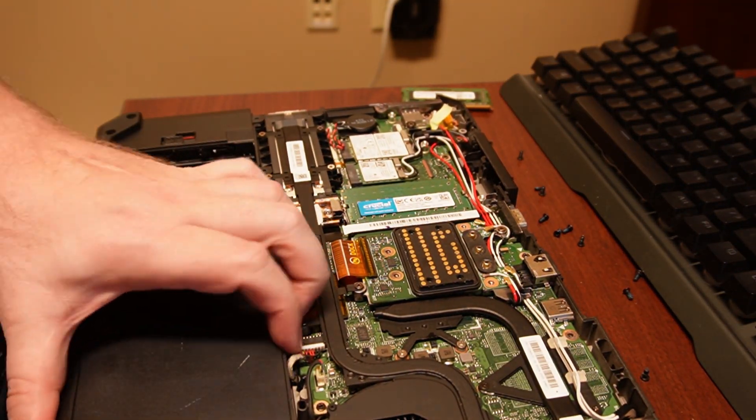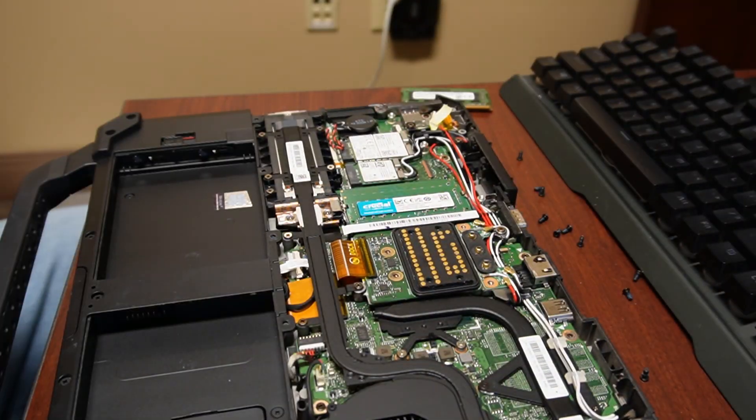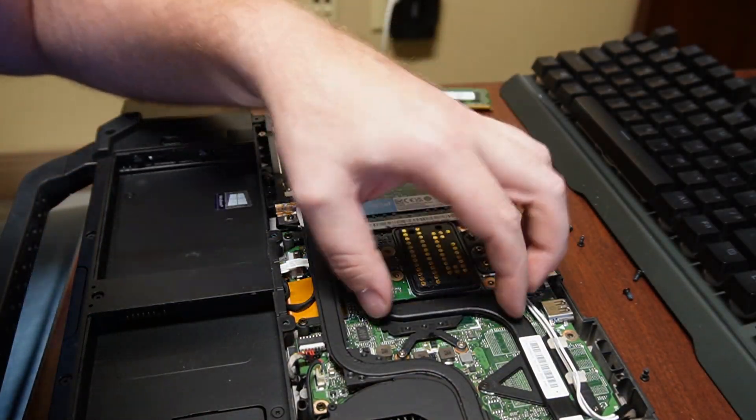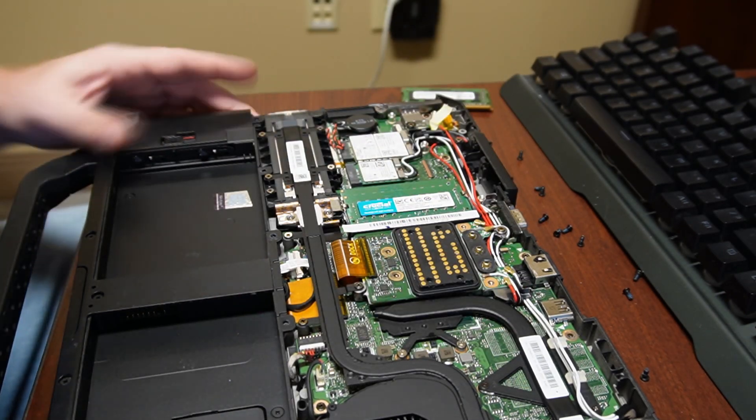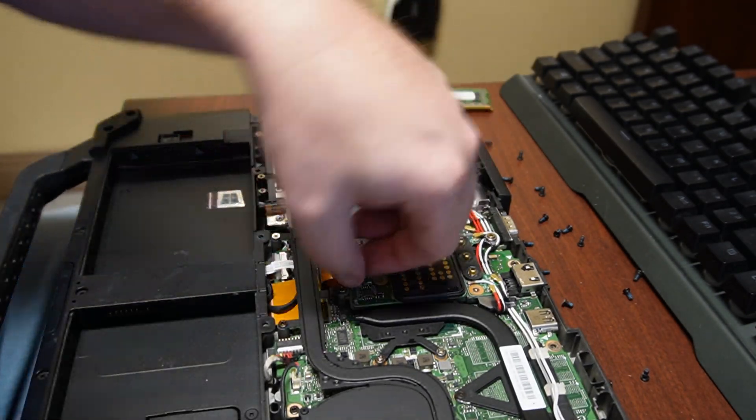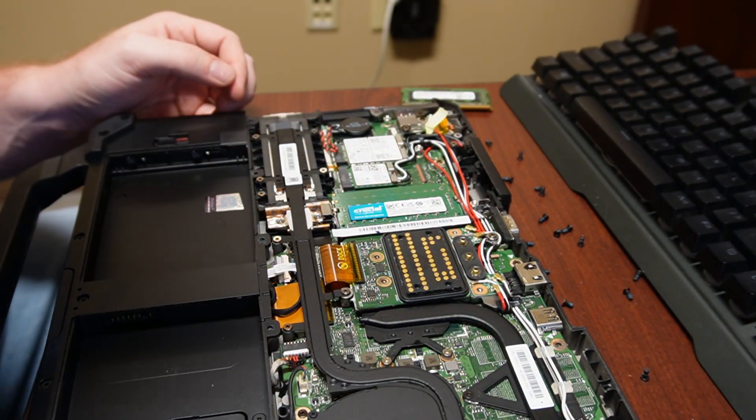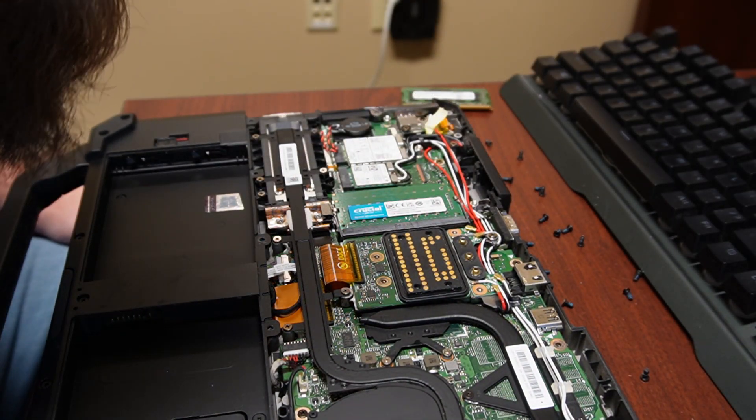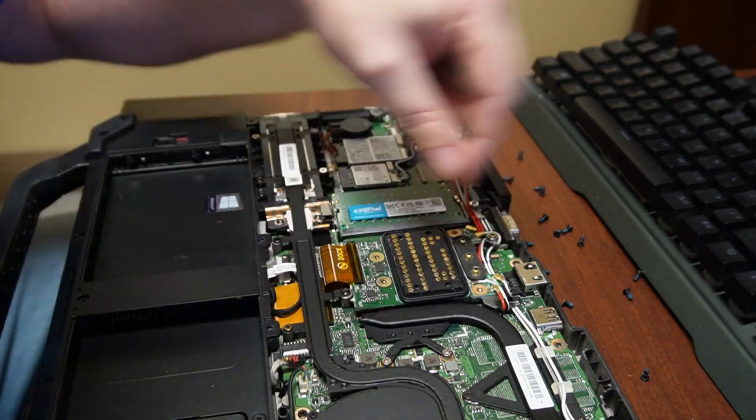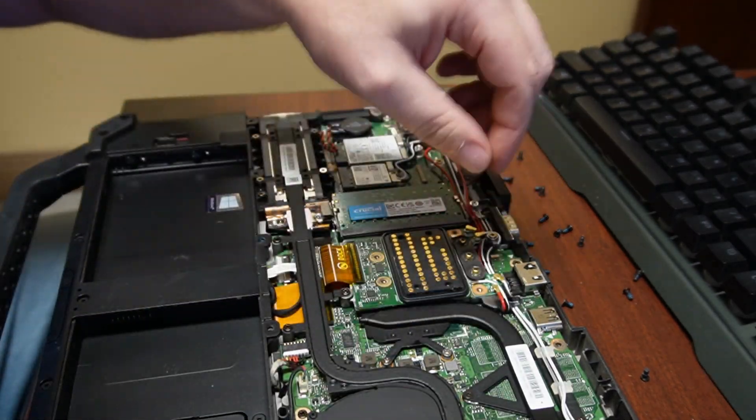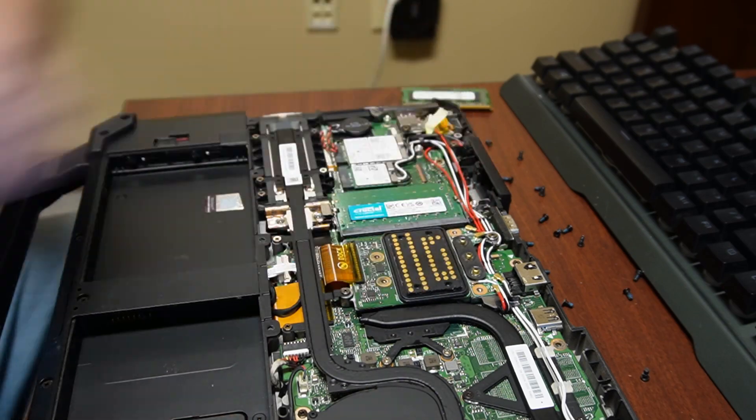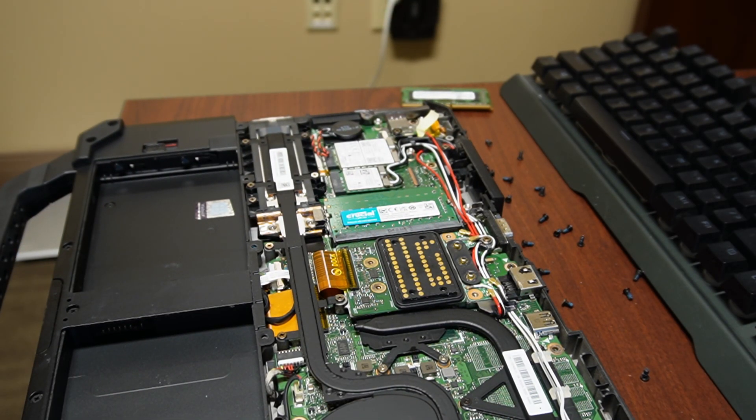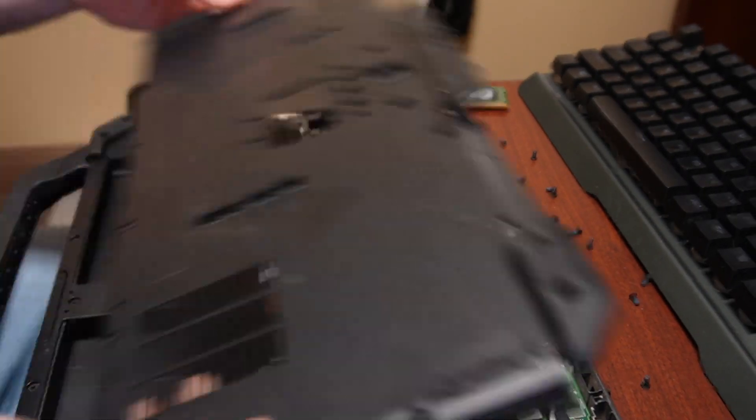Yeah, I would say this is a successful upgrade, a very successful upgrade. Going from 8 to 32 gigs in 2024 is a pretty big deal. This laptop will last a lot longer, it'll perform way better. I mean, this RAM's even faster than what was in it. I wish I had the speed off the top of my head while I'm recording over this but I don't remember.